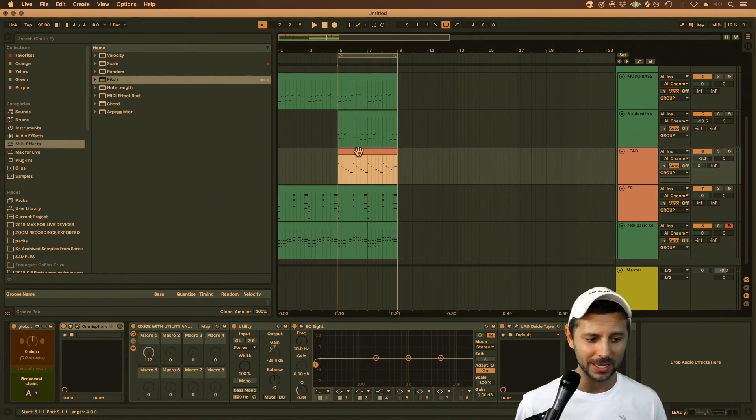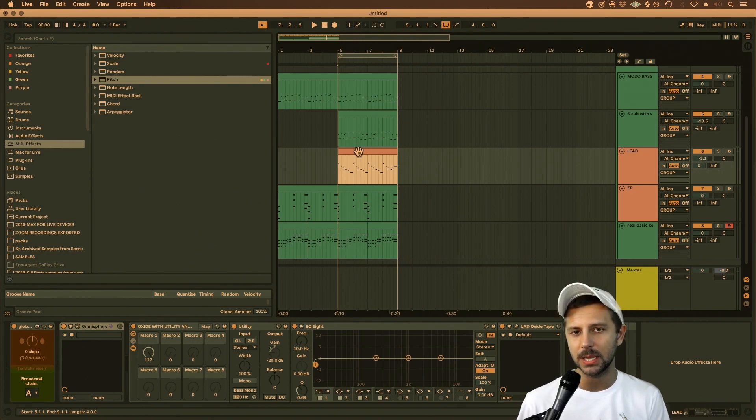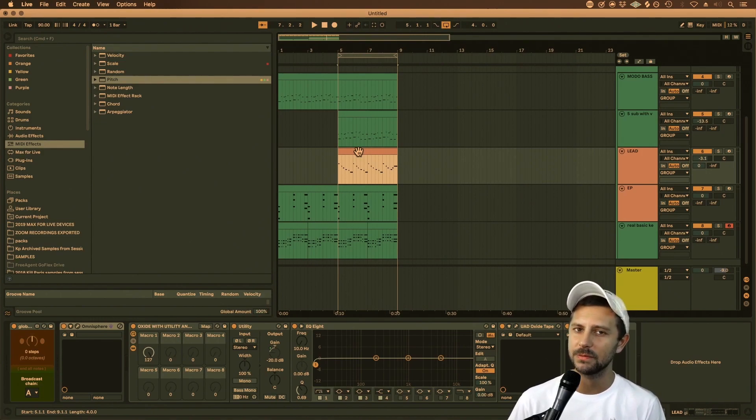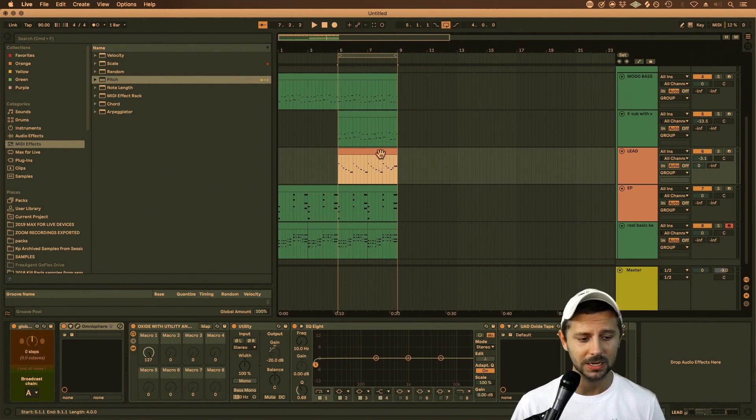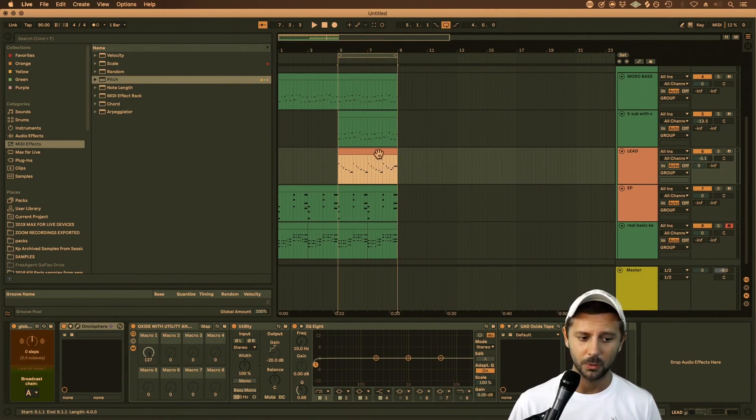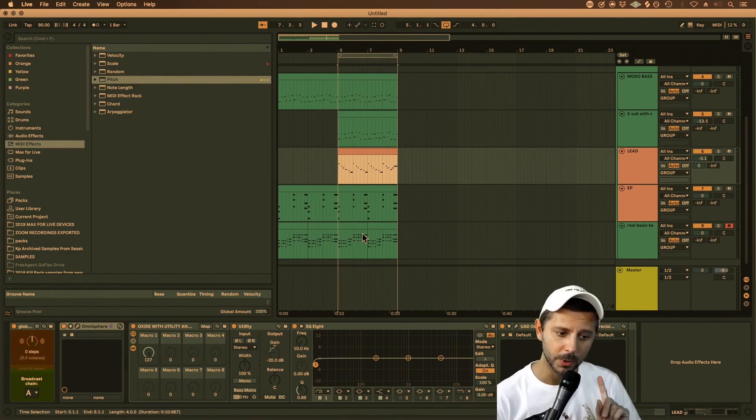And another cool thing about this is that if you have a limited amount of keys to play on, and maybe you're only familiar with certain key signatures, now you can just transpose anything. So you could write everything in C major if you wanted to, or A minor, and then just transpose from there.